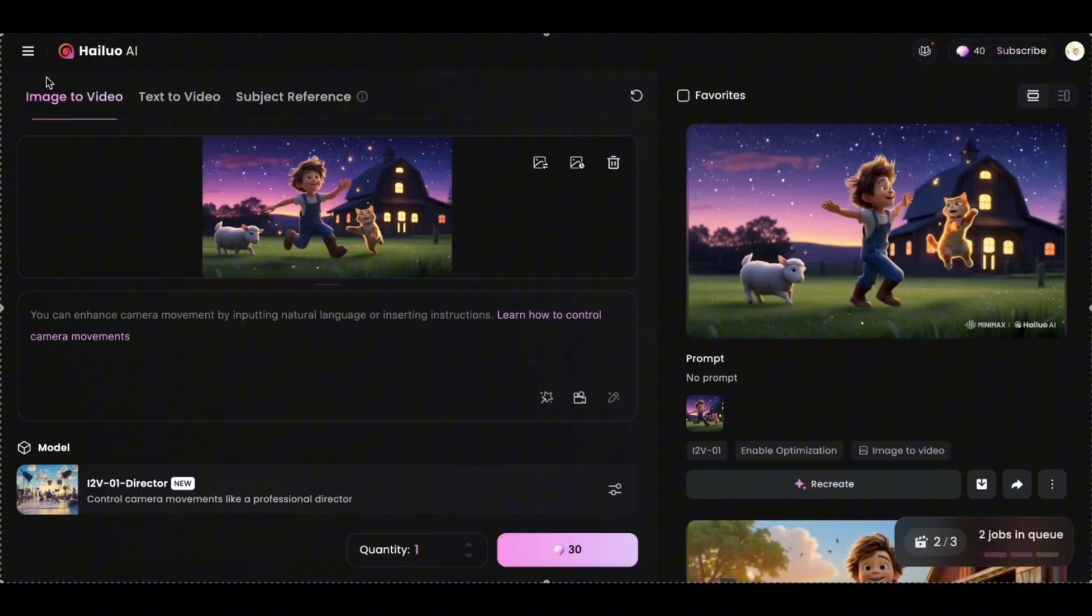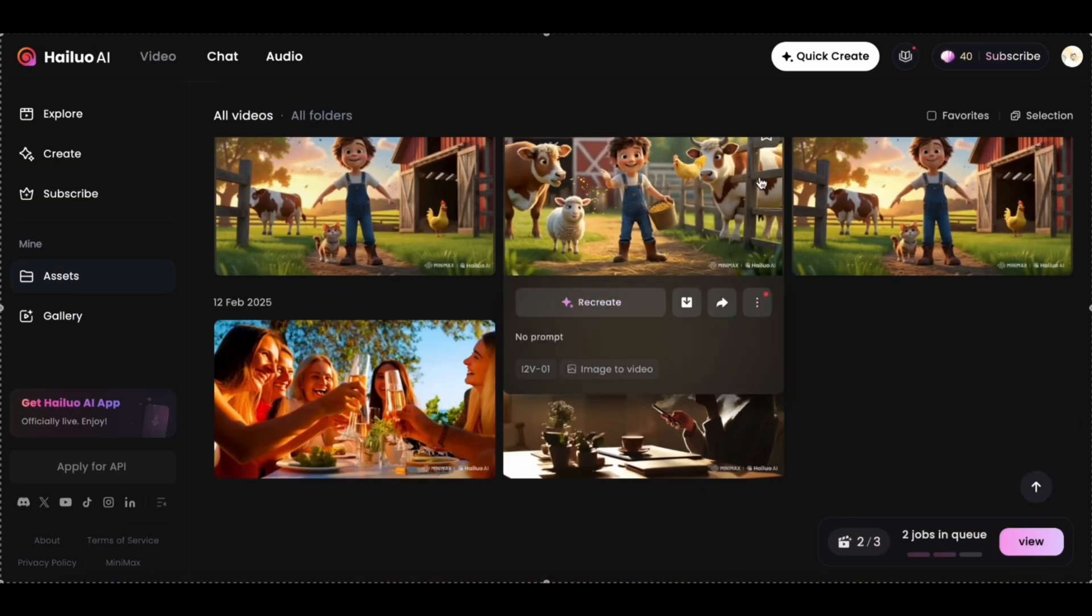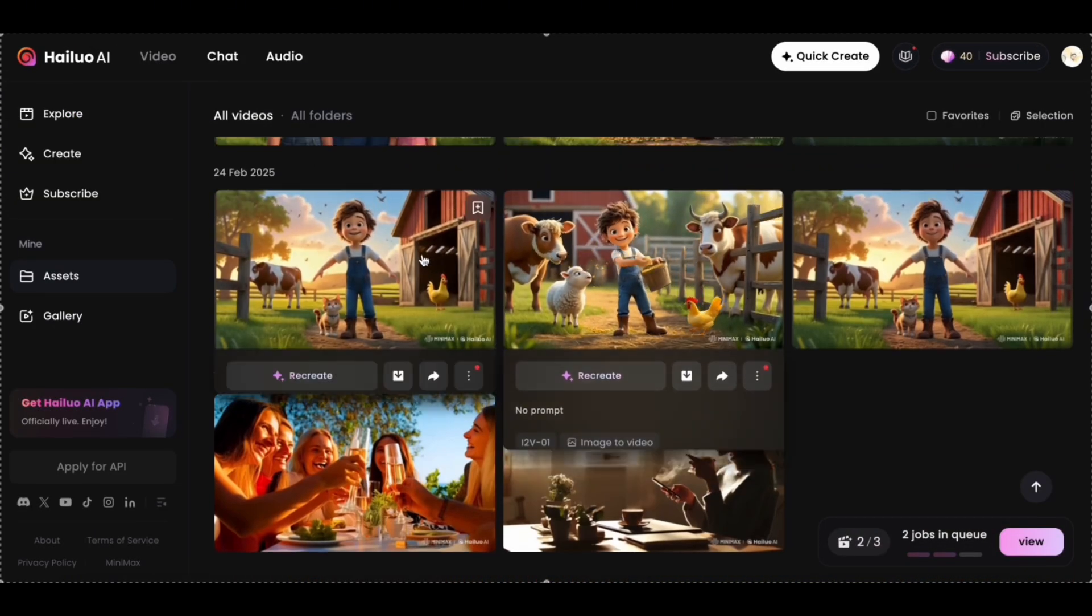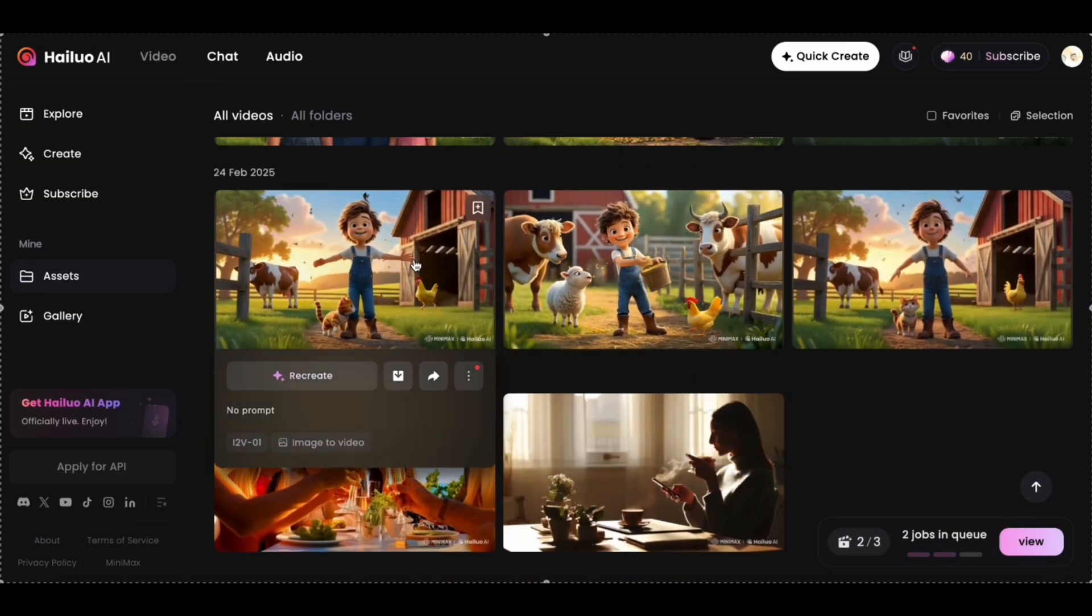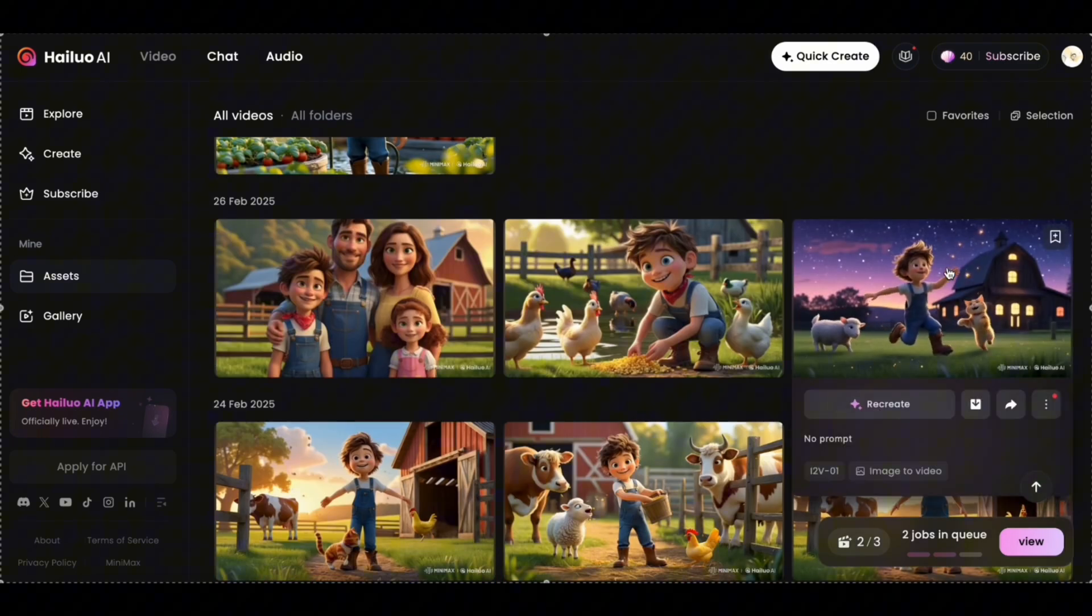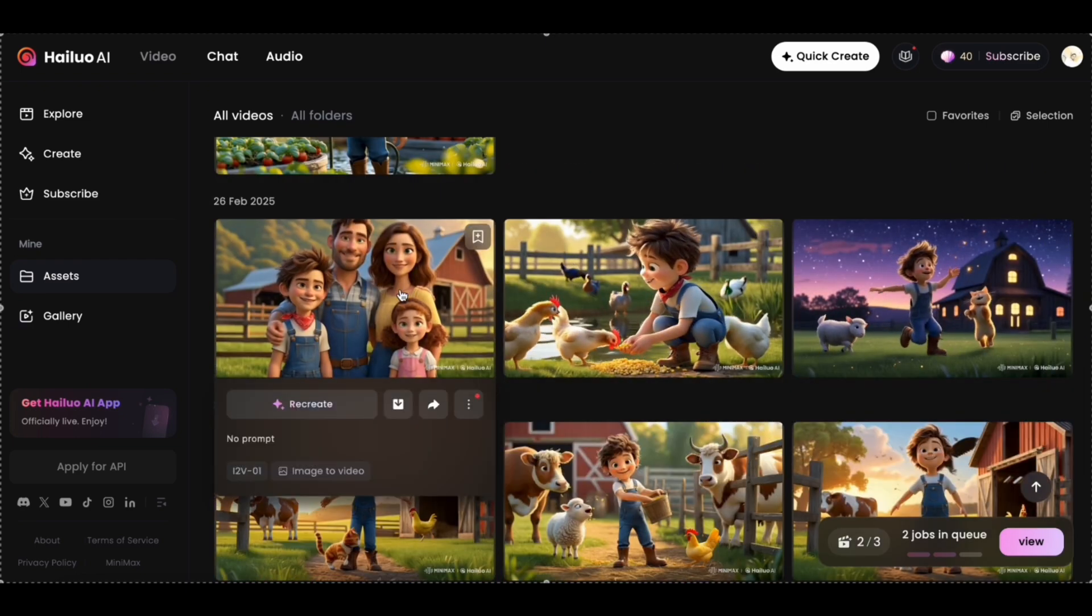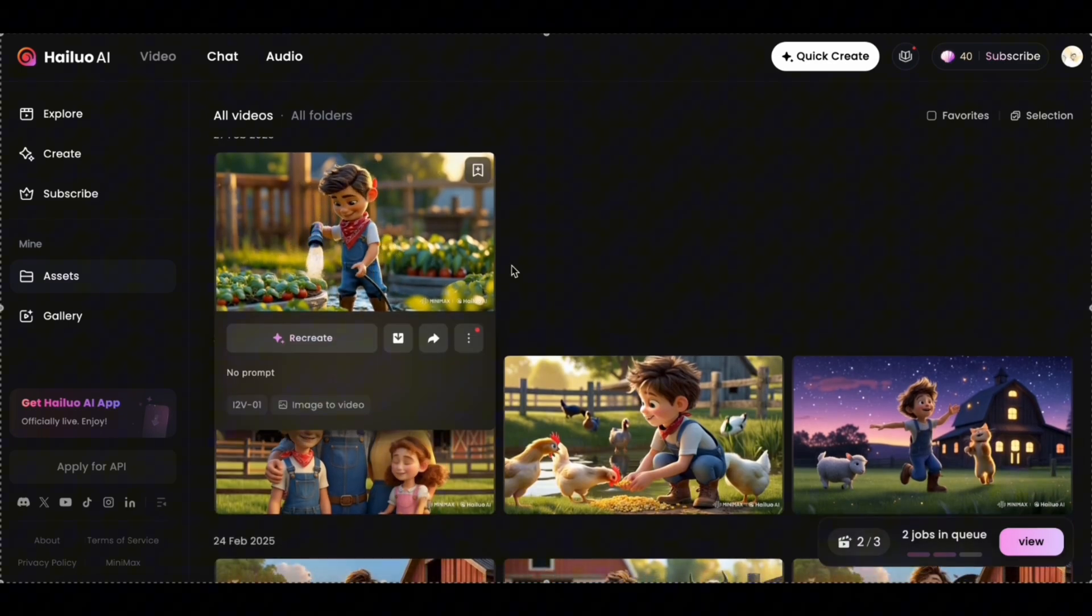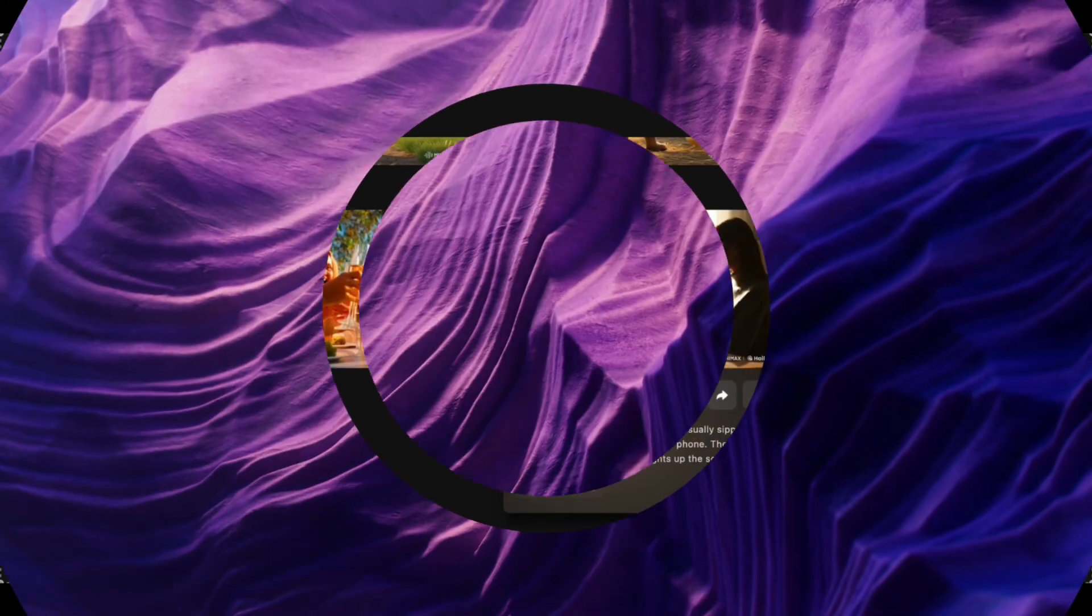That's it. You just saw how easy it is to create Pixar-style animations using free AI tools. If you found this tutorial helpful, don't forget to like, subscribe, and hit the notification bell for more updates. I'll see you in the next video.